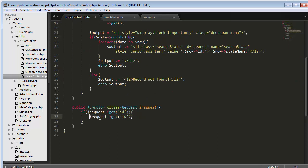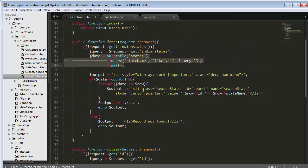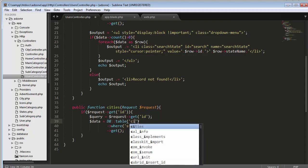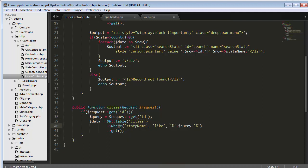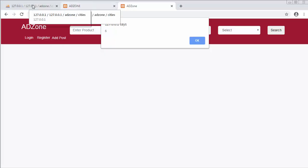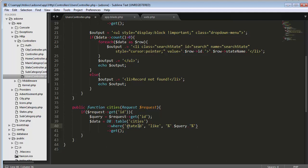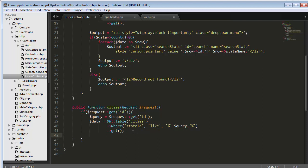Now I will write the database query. I copy the same query and change the table to 'cities', with a where clause on 'state_id'. Inside my cities table the field is named 'state_id', so state_id equals the id value that was verified in the alert. I will print_r the data to test it.